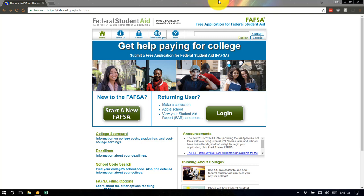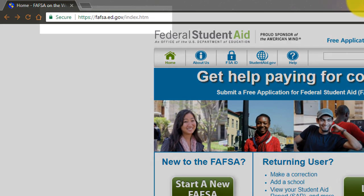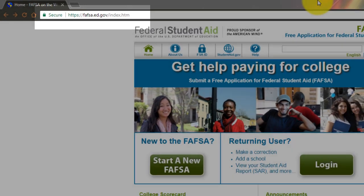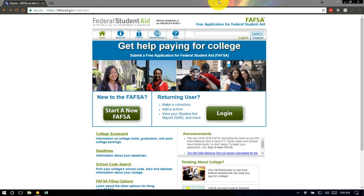Make sure that you're going to FAFSA — that's fafsa.ed.gov. There are a few spoof sites out there, and you want to stay away from those because they are trying to capture your private and personal information. So make sure that you're going to the .ed.gov website.